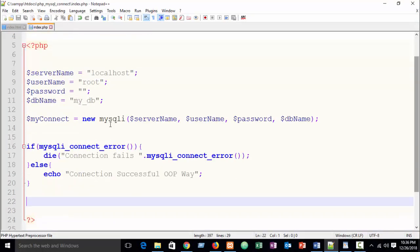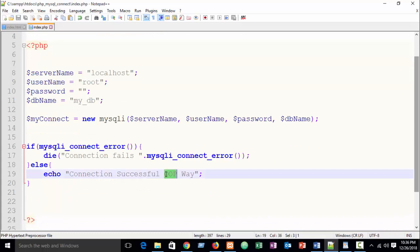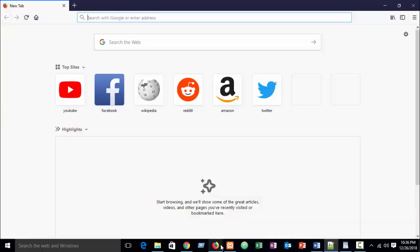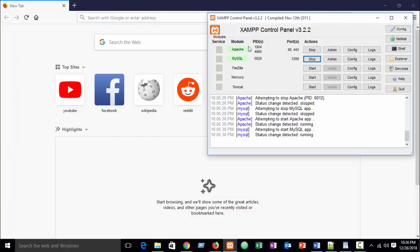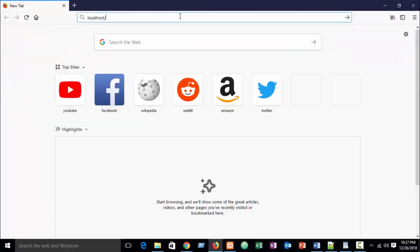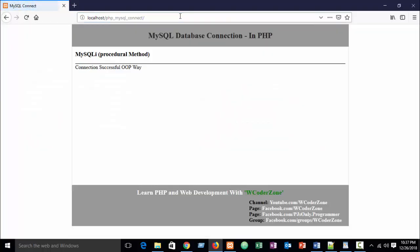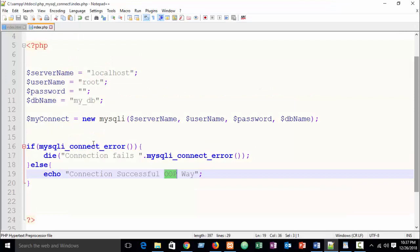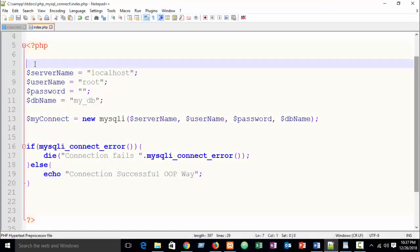You can see in our previous part this is our OOP object-oriented way. First start Apache and MySQL, and write localhost slash our folder name 'php_mysql_connection'. If you haven't checked our previous tutorial, please check it — otherwise you won't understand this tutorial.